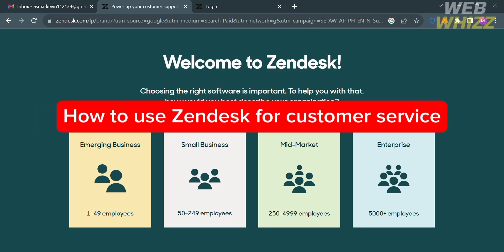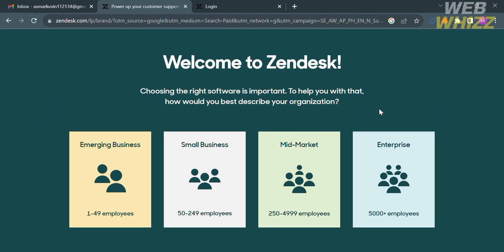How to use Zendesk for customer service. Hello and welcome to our channel, WebWiz. In this tutorial, I'm going to show you how you can use Zendesk for customer service. Please watch till the end to properly understand the tutorial.